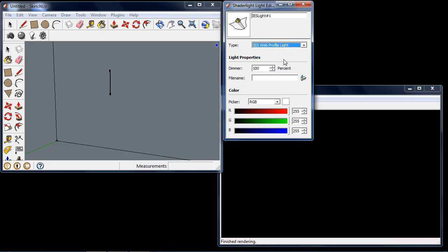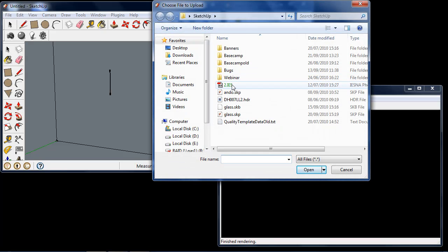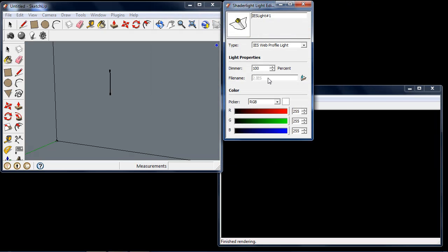To load this profile from a file, I can click on the browse icon here and find the file. I have my IES profile here, and we've now loaded that into this IES light.